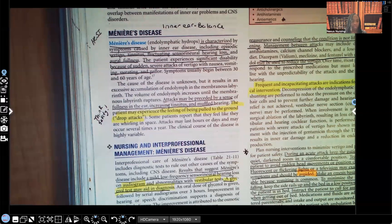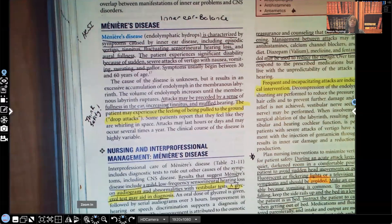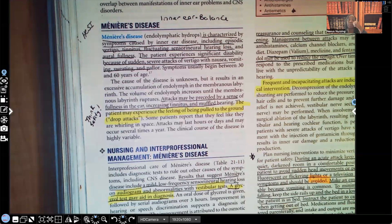Meniere's disease — two key things: inner ear and balance. The inner ear controls balance, and there's a problem with it in Meniere's disease. When you hear Meniere's disease, think balance and, more importantly, think safety. This is a huge safety issue. NCLEX has repeatedly asked about Meniere's disease — the concept always comes down to pathophysiology, possible medications, nursing interventions, and teaching.